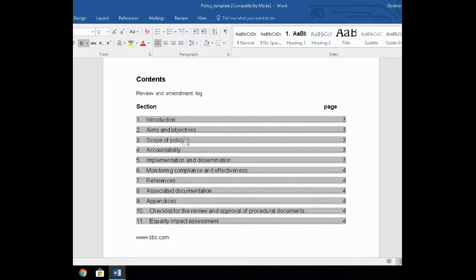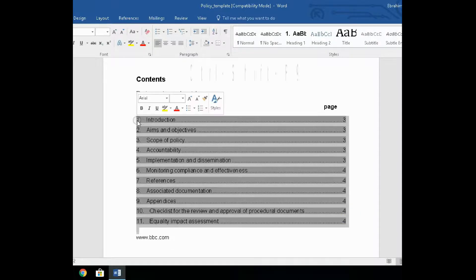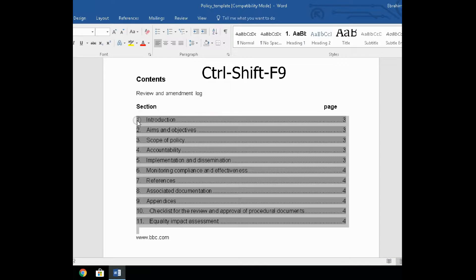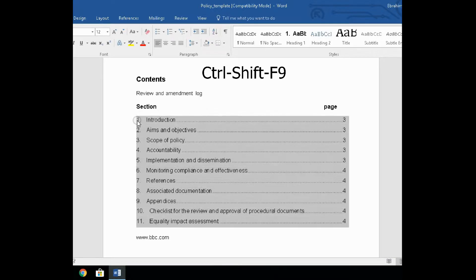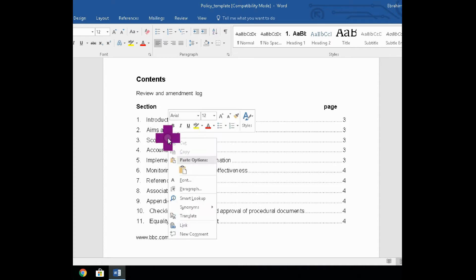So to remove links from a table of contents, all you do is highlight, then press Control, Shift, and F9. You will see there are no more links.